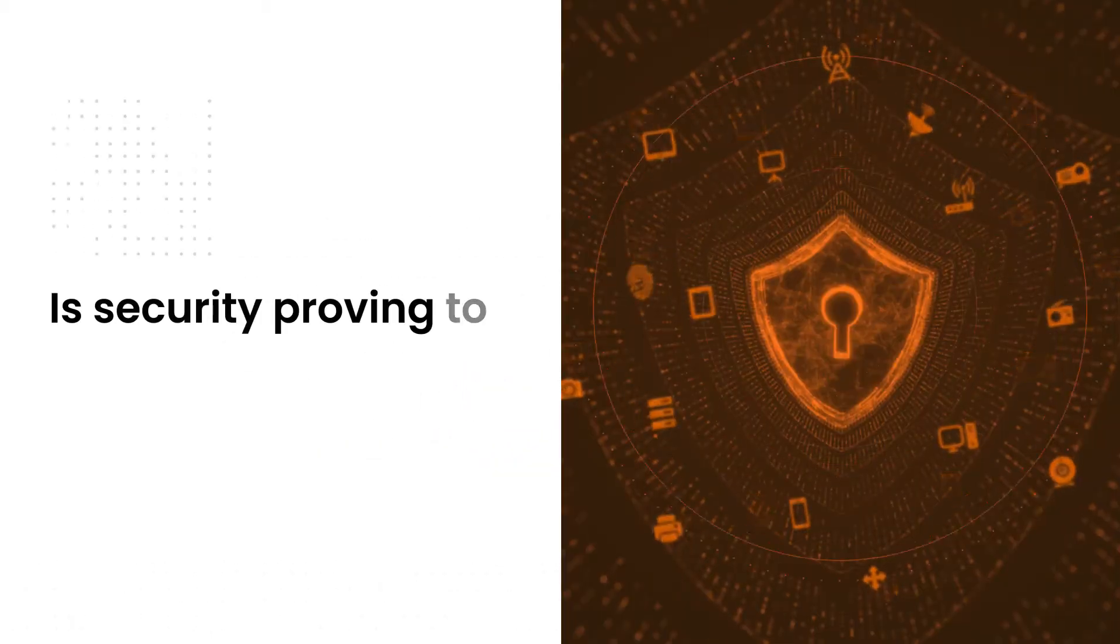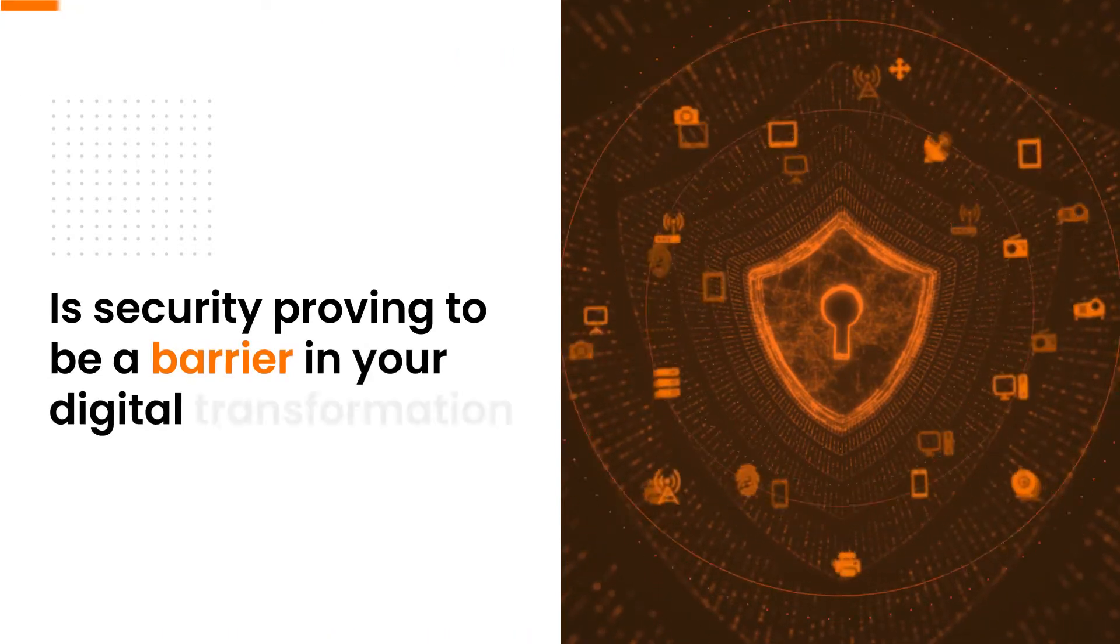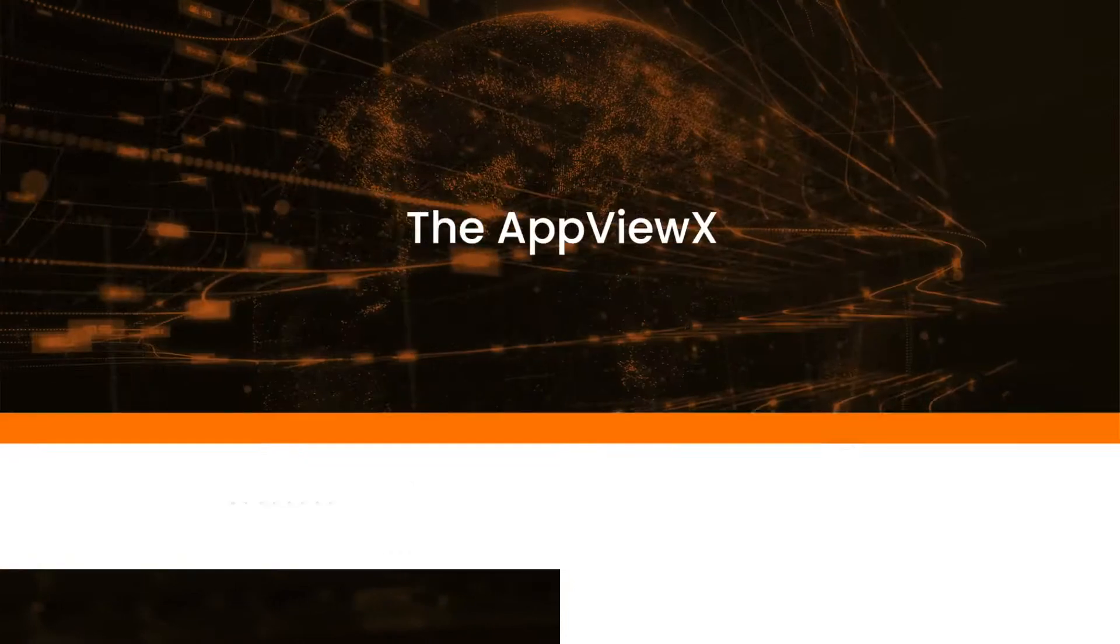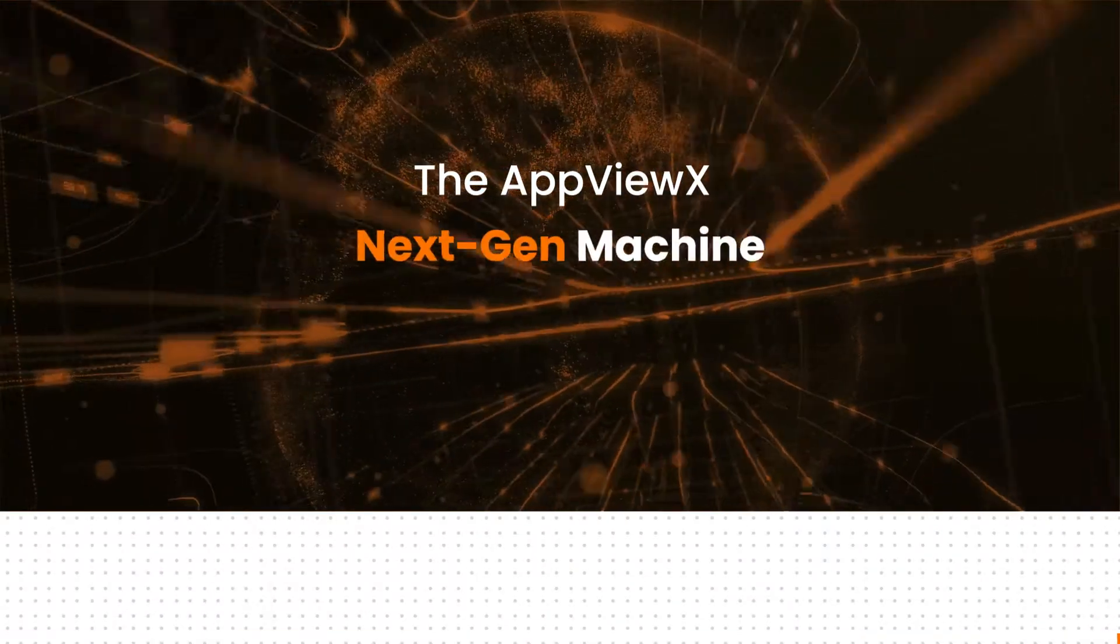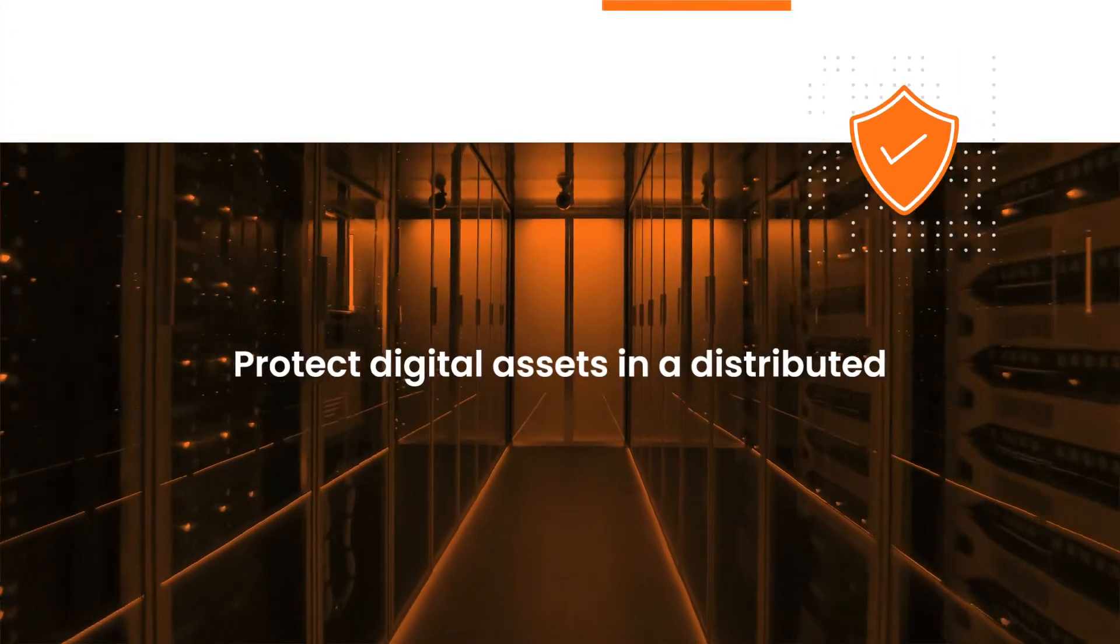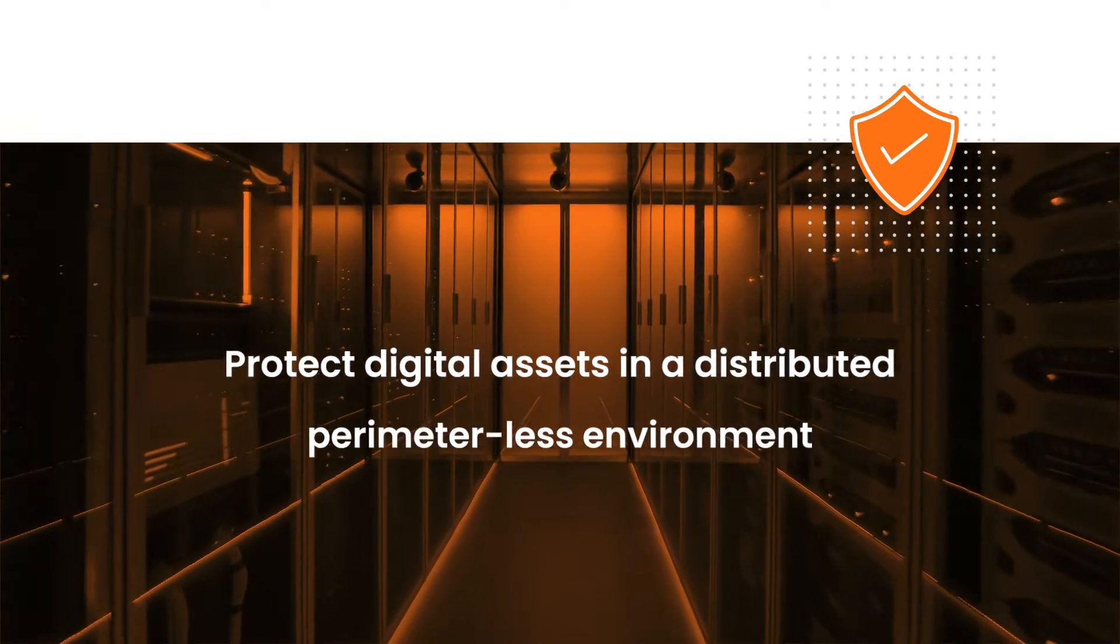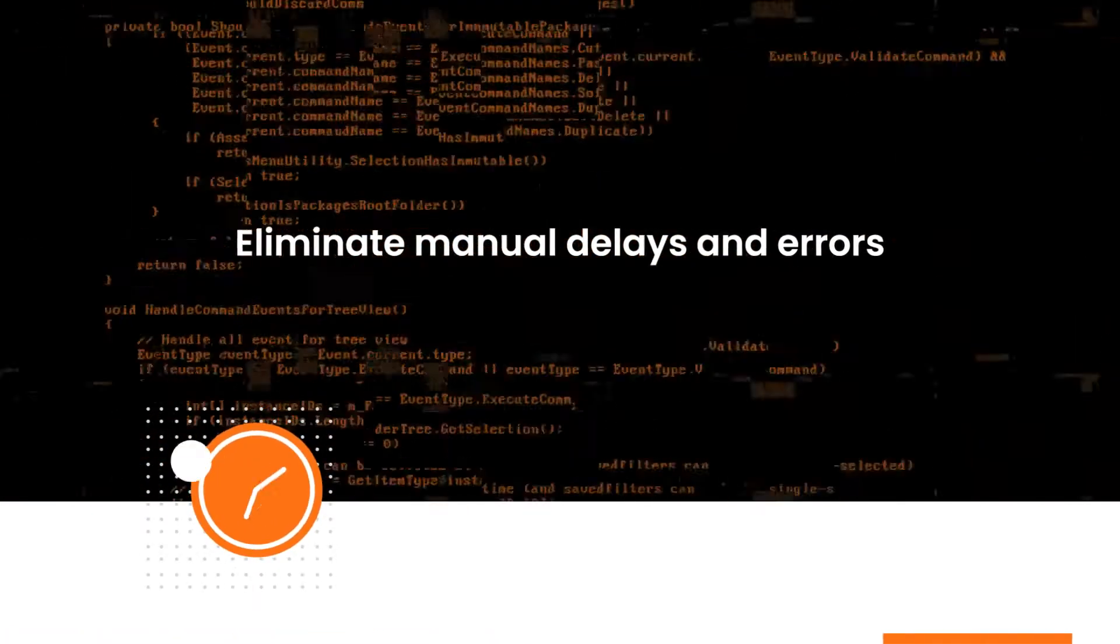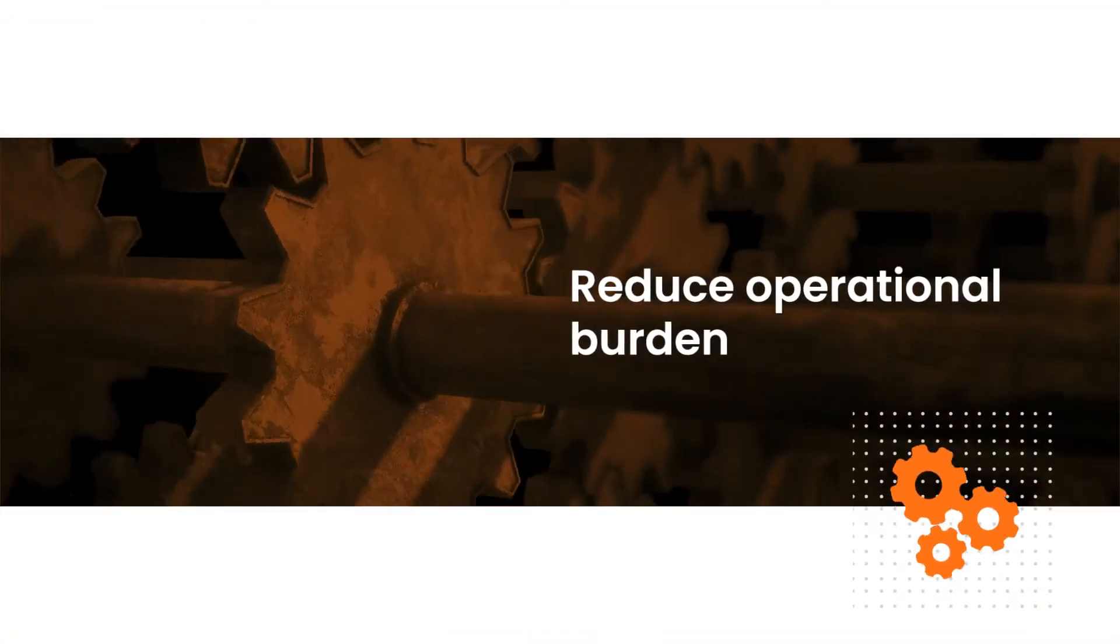Is security proving to be a barrier in your digital transformation journey? Turn it into an enabler with the AppViewX NextGen Machine Identity Automation Platform. Protect digital assets in a distributed perimeter-less environment. Eliminate manual delays and errors. Reduce operational burden.